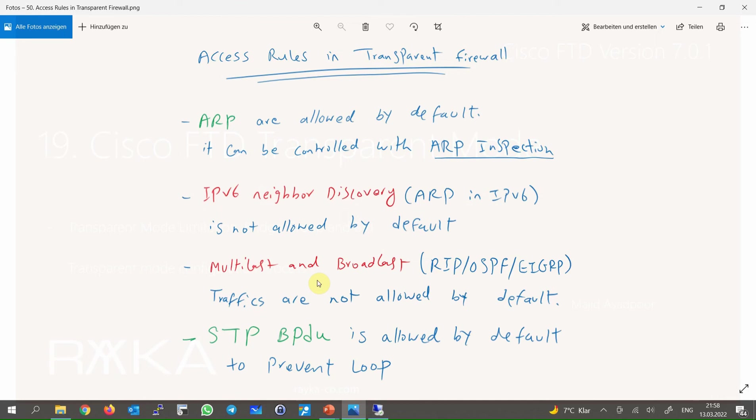Multicast and broadcast packets are not allowed by default. So routing protocol traffic is discarded by default, and we have to explicitly permit it if two routers are neighbors over the firewall.